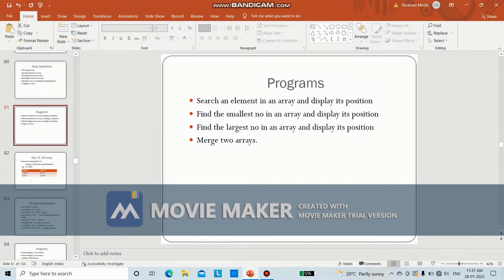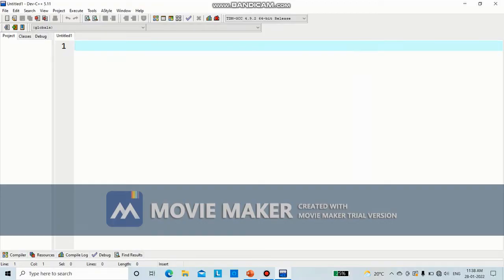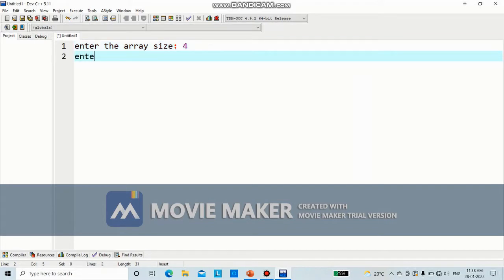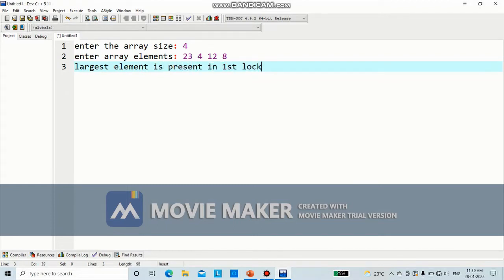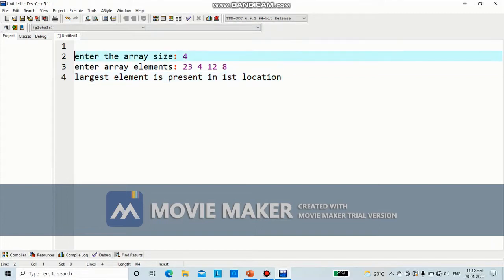Let us go to Dev C++. We need to find out the largest element in an array and display its position. The output will be: enter the array size. Suppose you are entering four elements, then enter array elements. We will be entering four elements. You need to find out the largest element — the largest element is 23, present in the first location. Wherever it is present, you need to display the location. This is the output of our program.